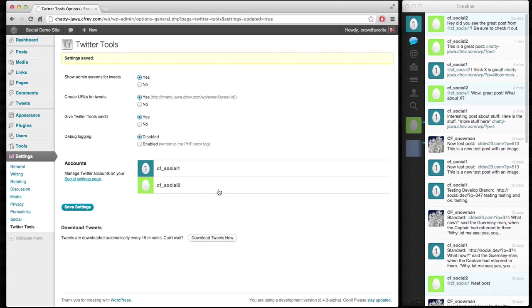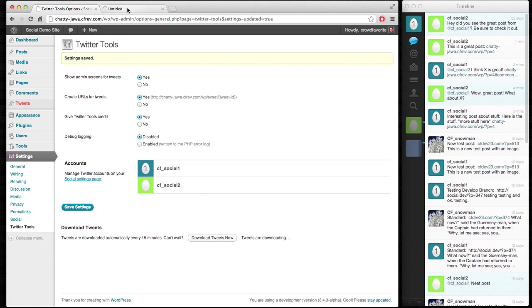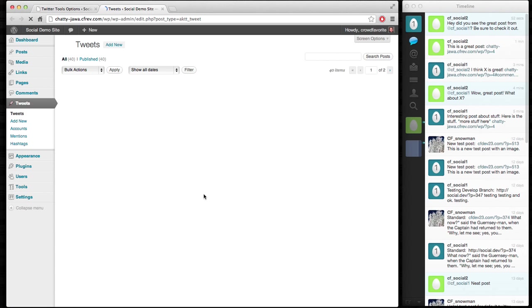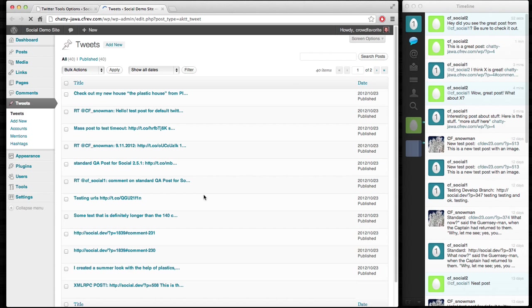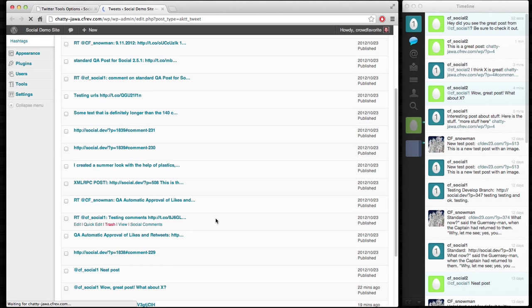So now that we've enabled these accounts, let's go ahead and download the tweets. And we'll go ahead and look and see how that's progressing. Cool. Here they come.